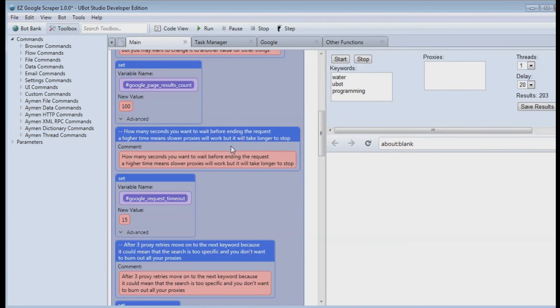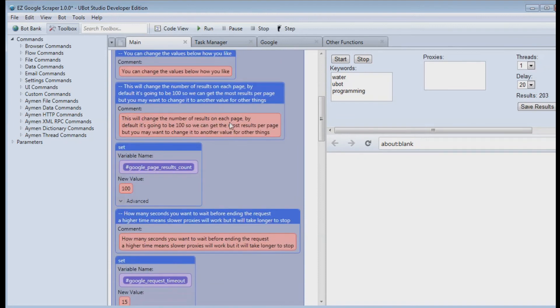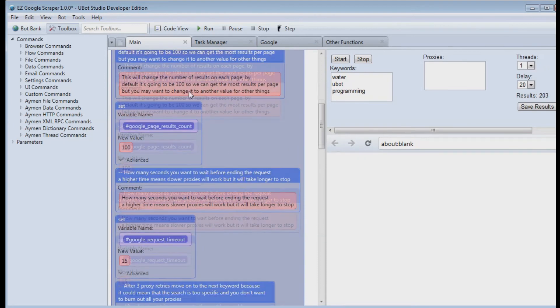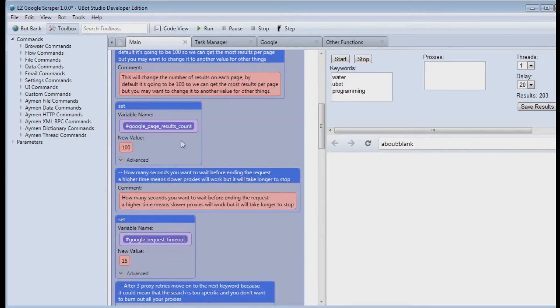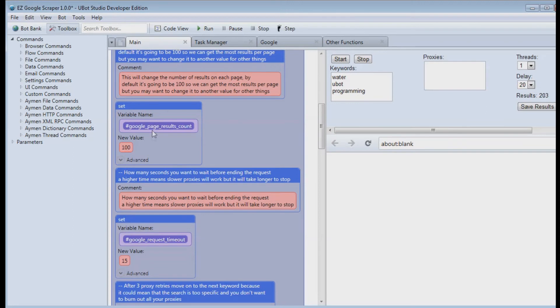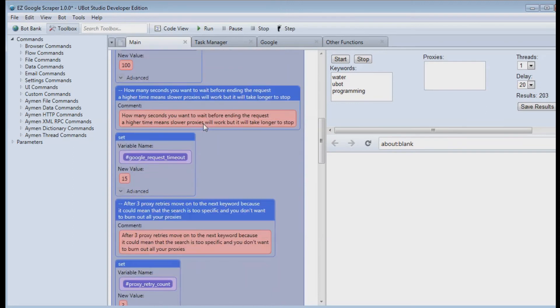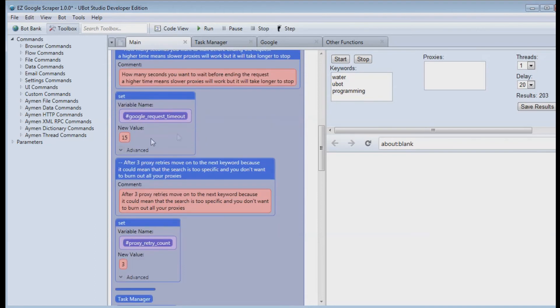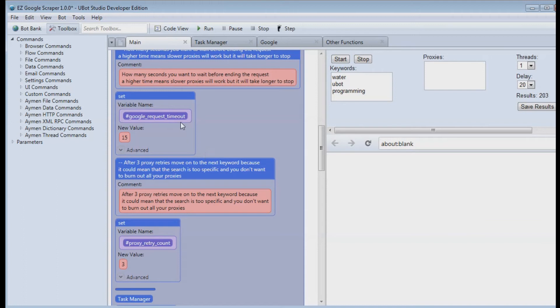There are a couple default settings which you can change like the google results count, google page results count which is the number of results on each page of google you want to get. By default it is set on 100 so that you can scrape as fast as possible. The request timeout which is just how long you want it to take to get the page, the maximum amount of time.